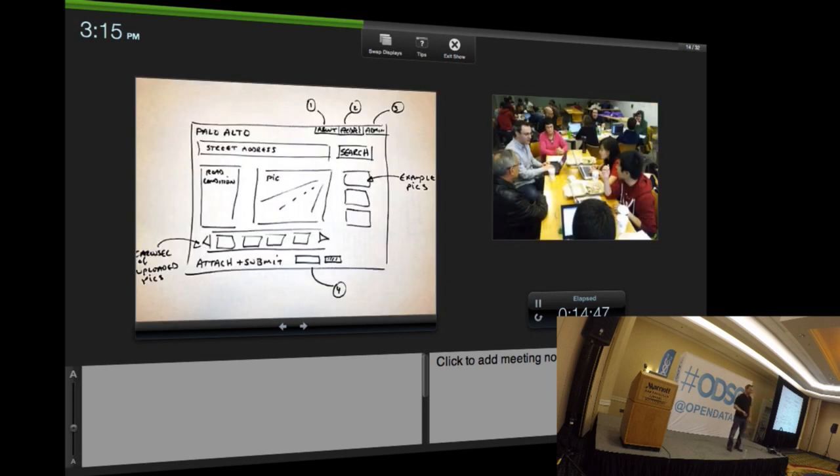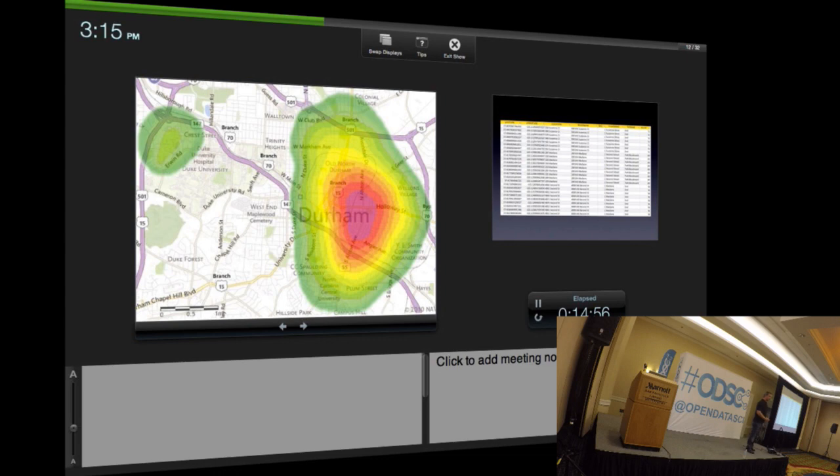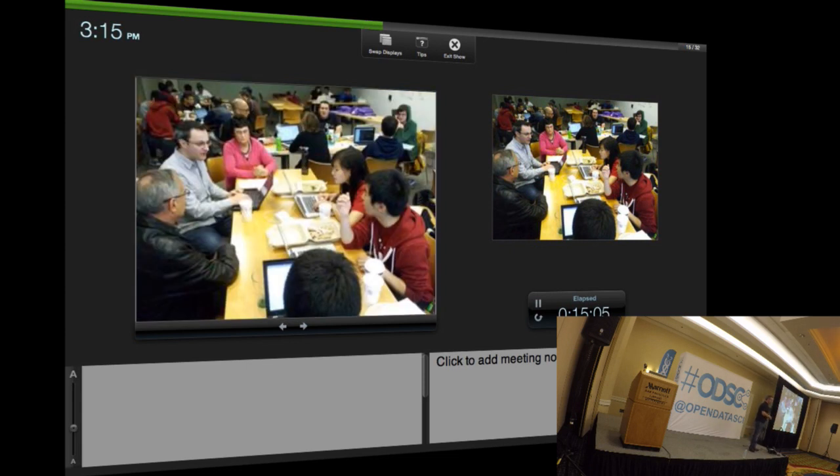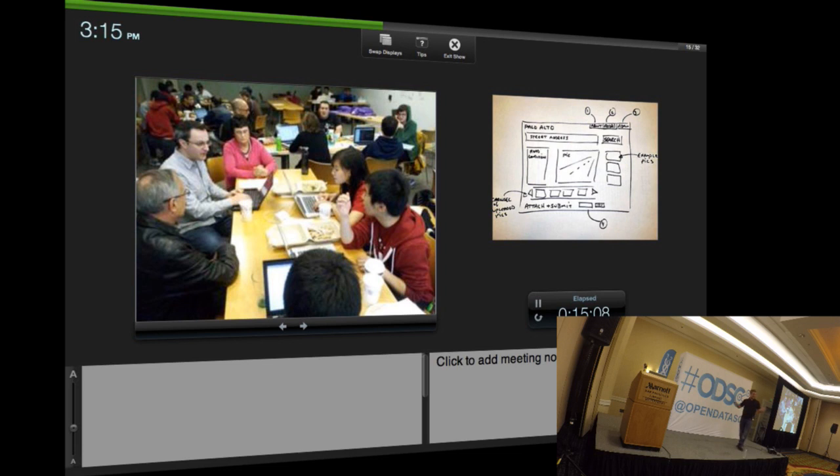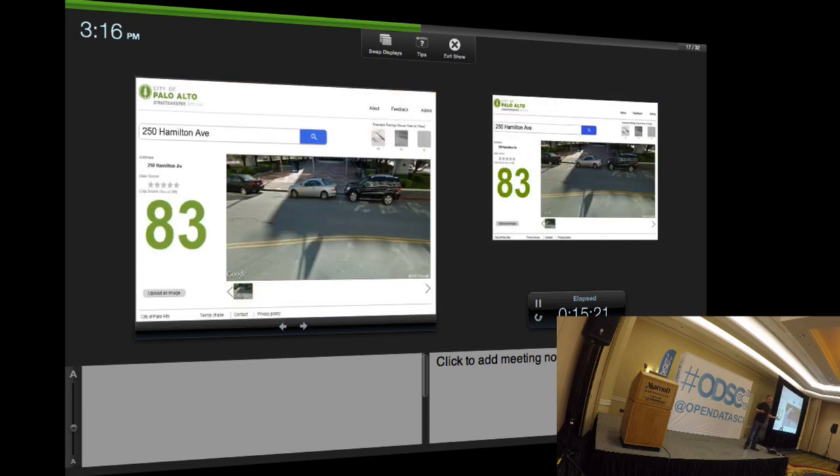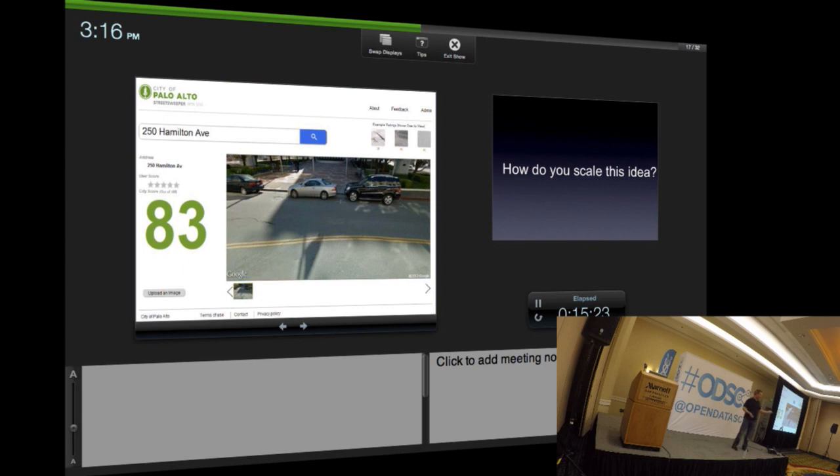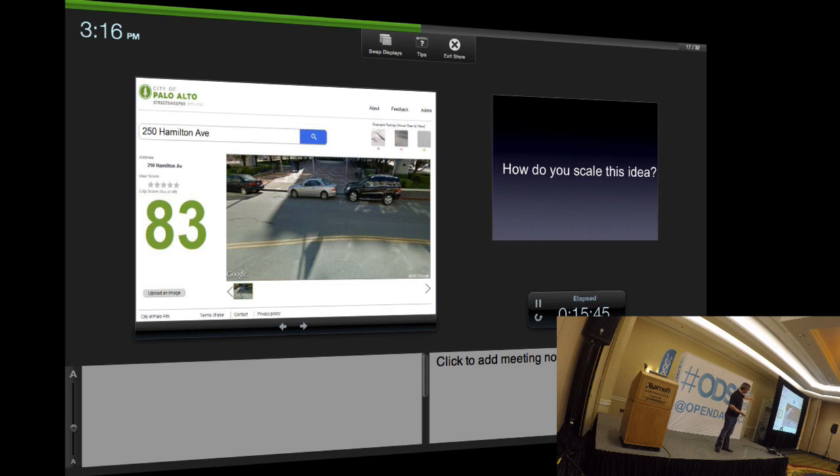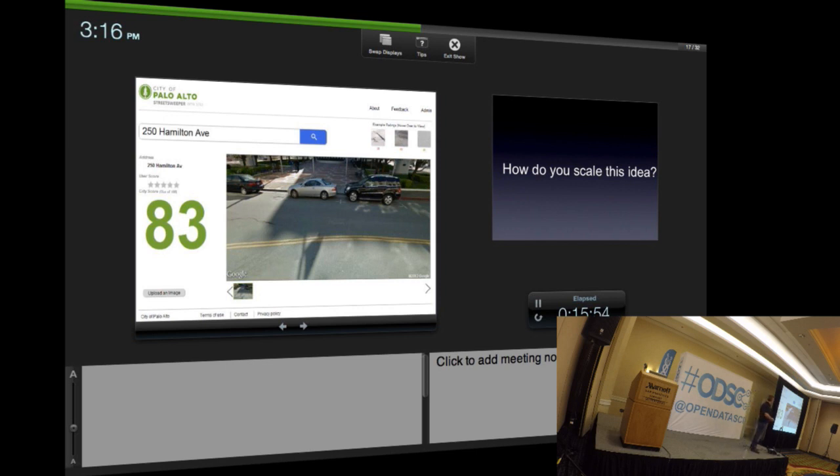So in true Silicon Valley fashion, on a napkin, I drew this picture. I said, why can't we instead of this nonsense, have a nice interface where you can type in your own address and see the condition of your street? Went up to Stanford with the mayor and said to the students in the computer science department, would you be able to make it into this? They said yeah, we'll give it a shot. In 24 hours, in a hackathon, they created this. You can take the data and here's a picture of the street.